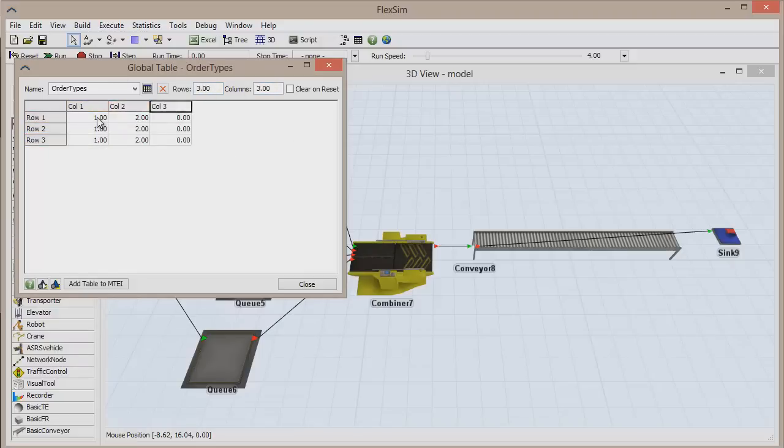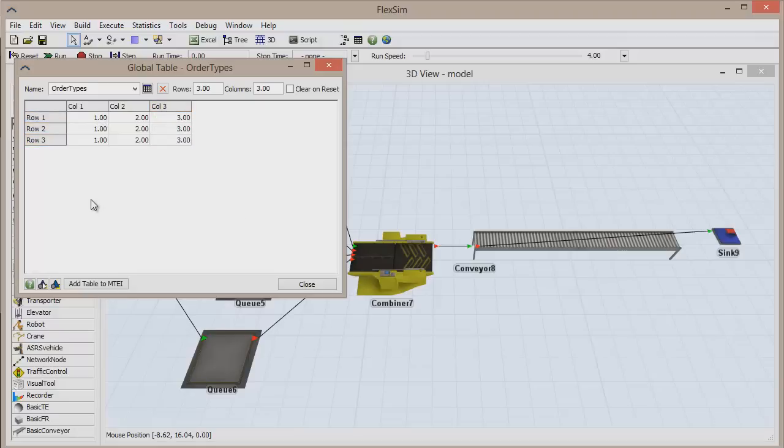Each row corresponds to the item type of our boxes, 1 through 3, and each column will correspond to the item type of the palette, which will determine how many of each colored box will be part of the pack. Close the table.